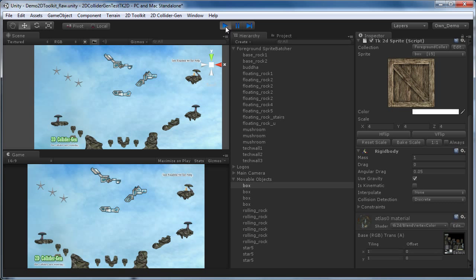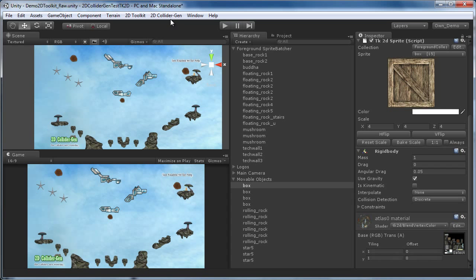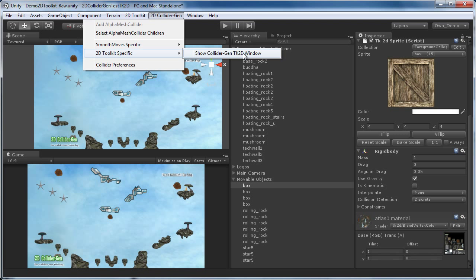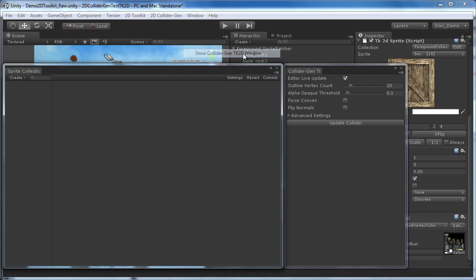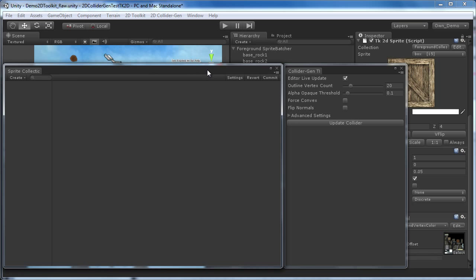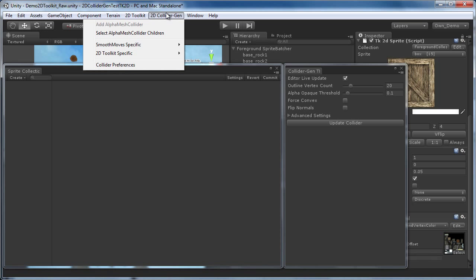We now go to 2D ColliderGen, 2D Toolkit specific, show ColliderGen TK2D window. You can see that the sprite collection window automatically shows up. You might have noticed that there is an item called alpha mesh collider, which is grayed out.